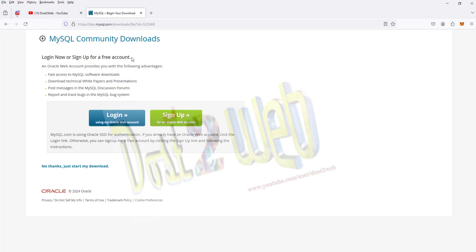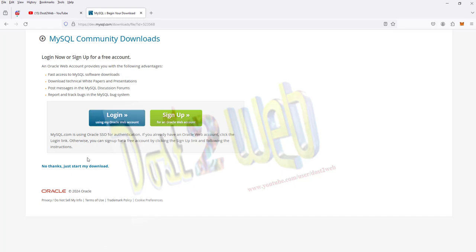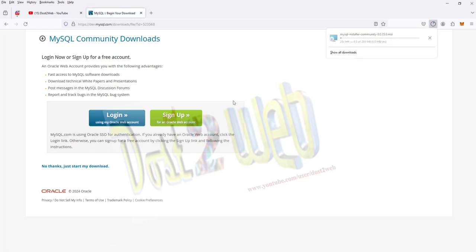I don't want to create one now as I already created an account, so I'll just proceed without that. I'll click 'No, just start my download.'